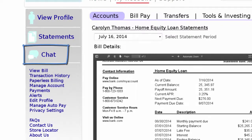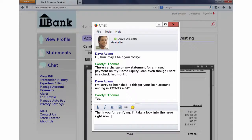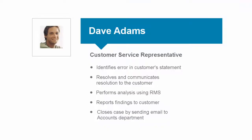Carolyn clicks on Chat to open up an IM session with the customer service representative in order to explain her situation. As a customer service representative, Dave Adams is responsible for resolving customer issues in order to improve satisfaction, while also influencing the company's business results.